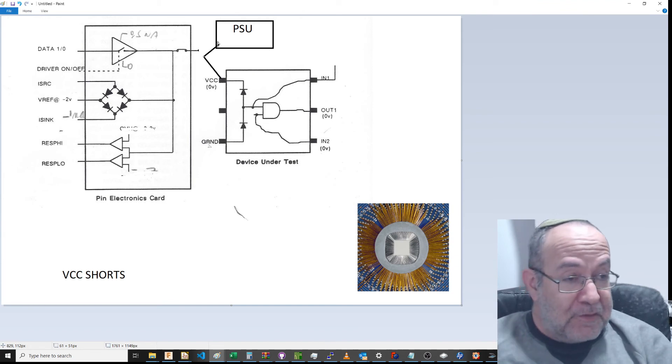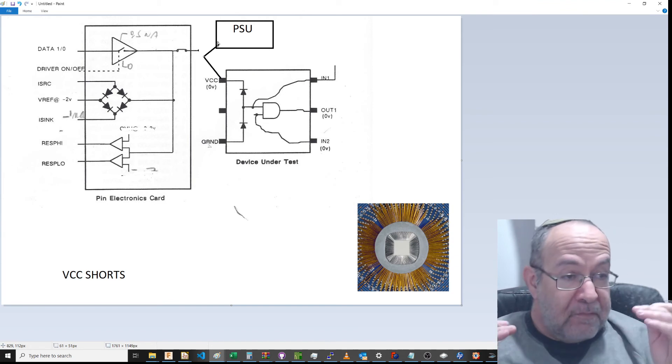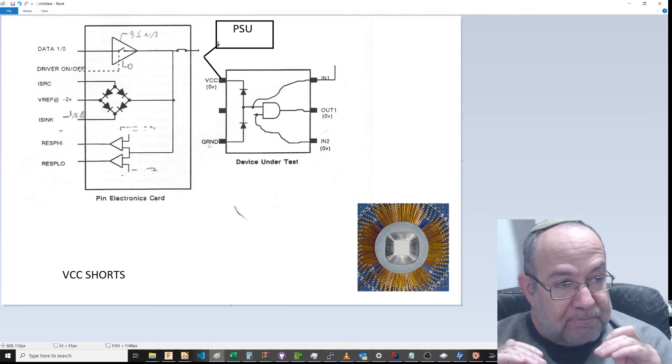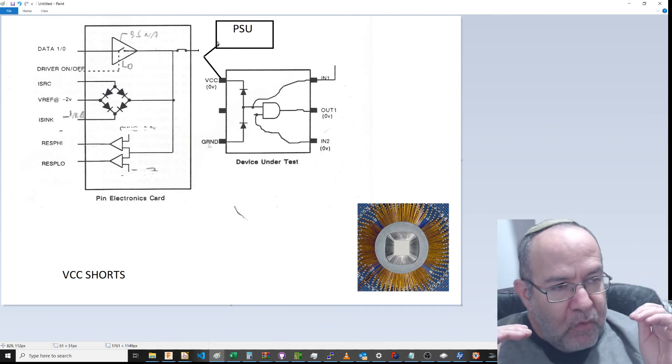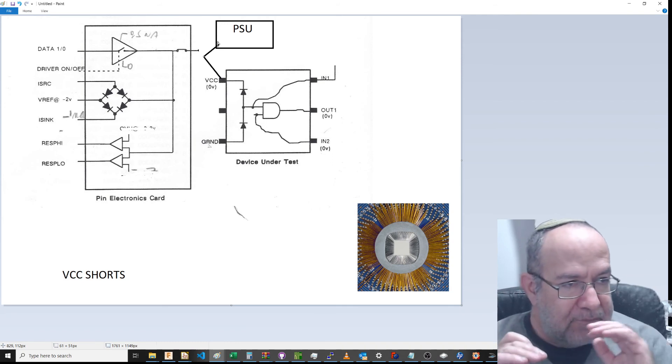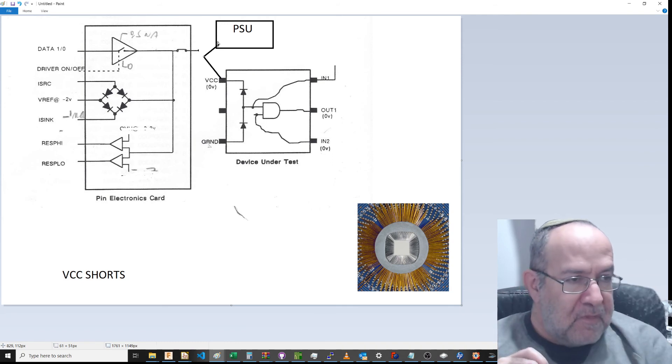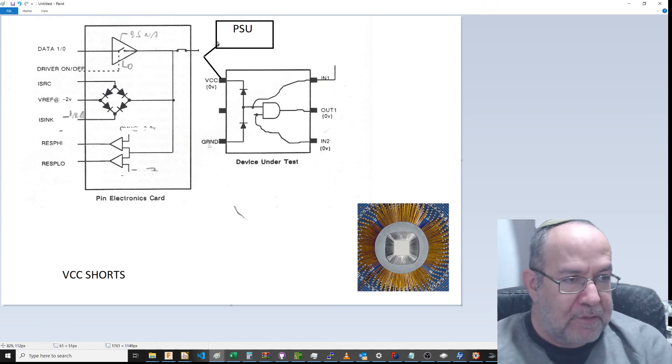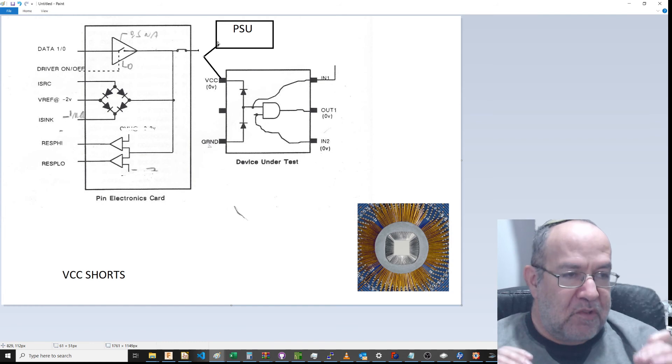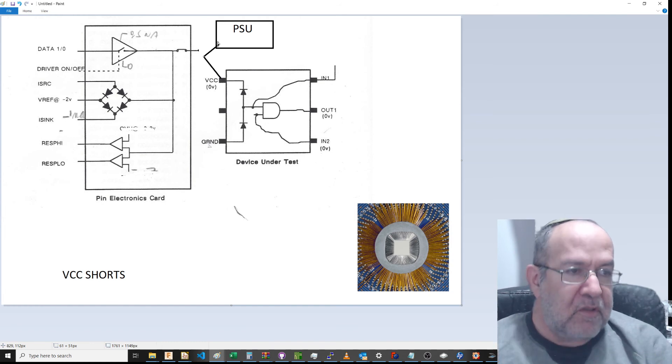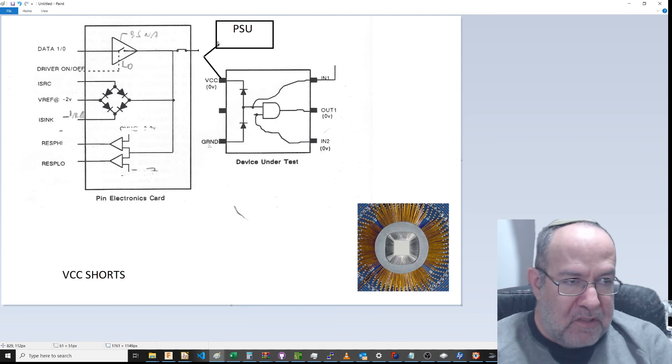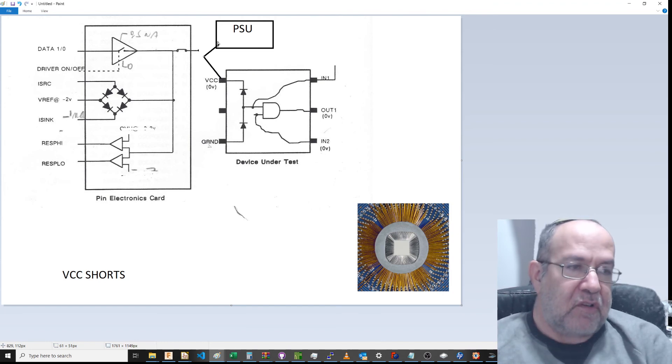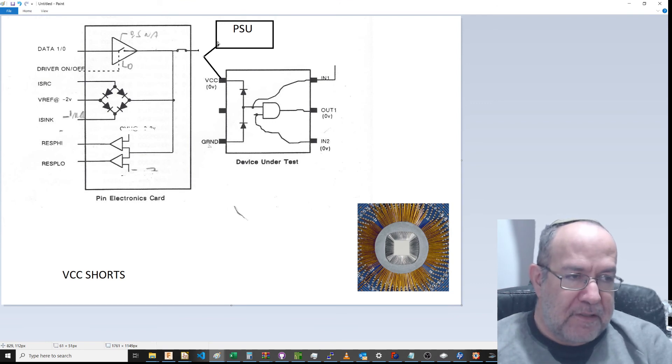To recap: we have an unknown device that we have connected with a probe card. We now know that, if we've passed these two tests, all our pins are touching the silicon pads.